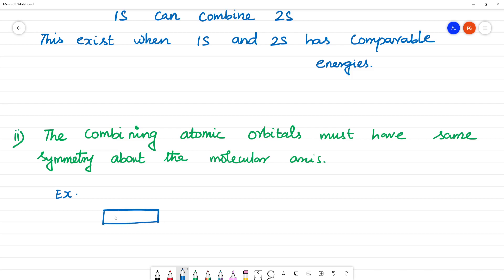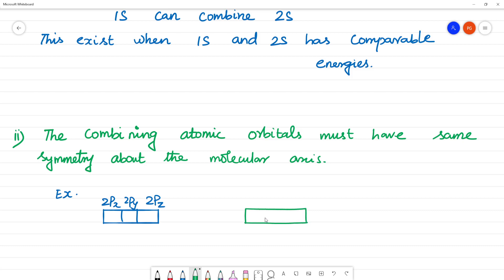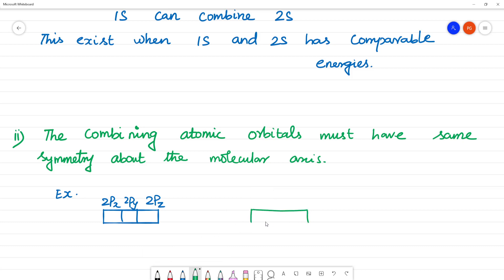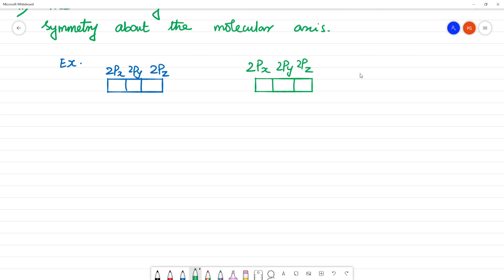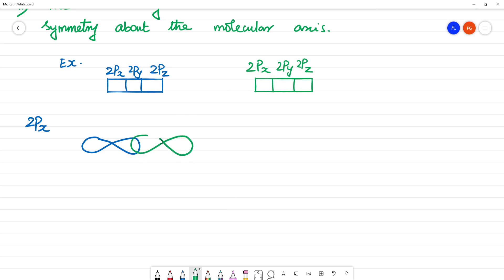For example, consider the 2p orbitals: 2px, 2py, and 2pz of one atom. If they have the same symmetry, they will combine with each other. Taking 2px along the axis — 2px of one atom will combine with 2px of the other atom because they have the same orientation.